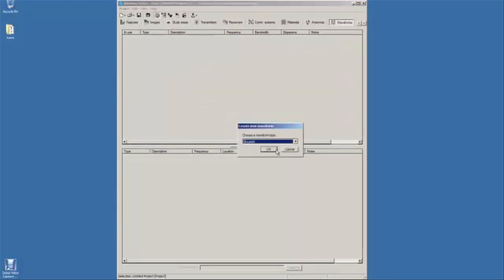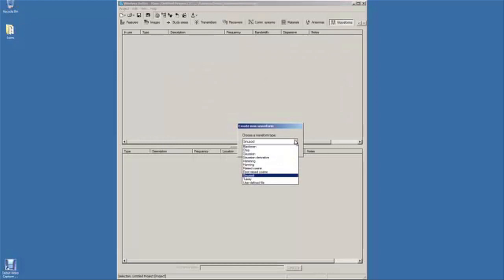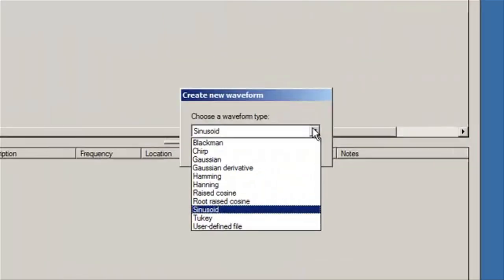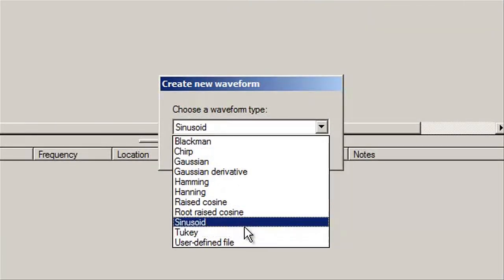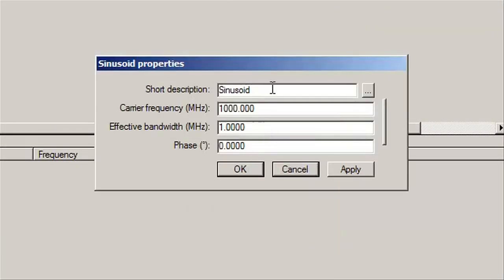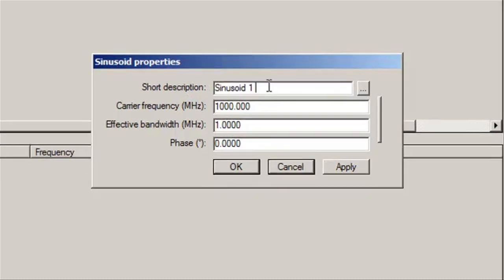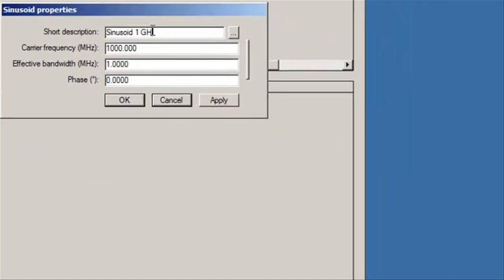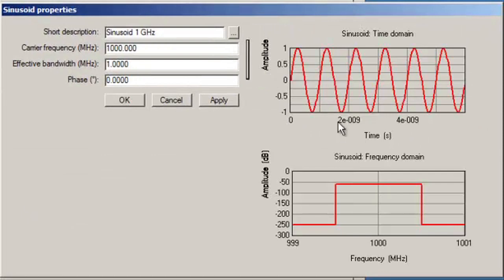There are several built-in waveform types, but for now we're going to stick with a sinusoid. We're going to define a 1 GHz sinusoid. You can also see the time domain and frequency domain of the sinusoid.